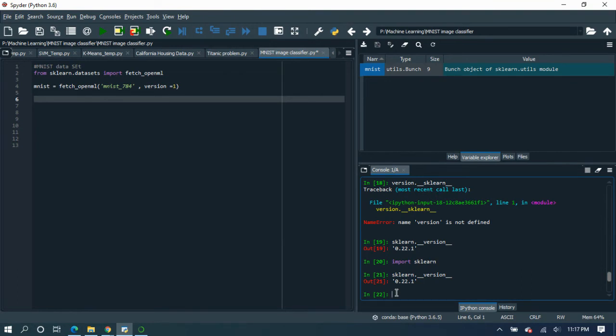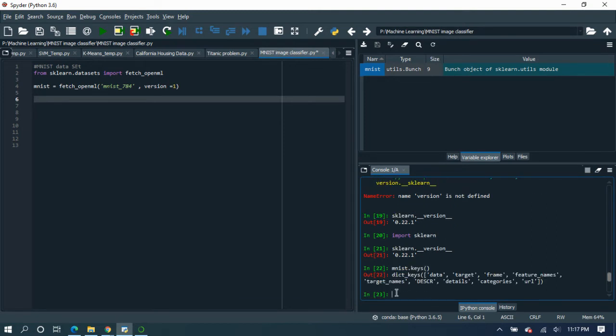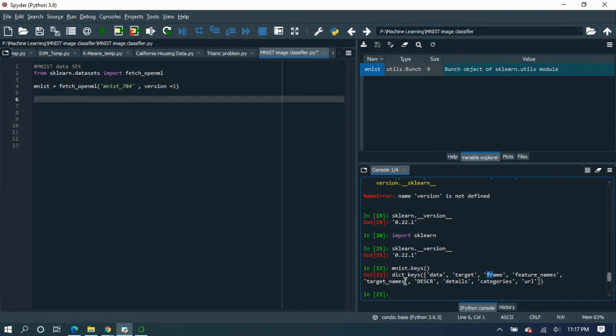Let me show you what keys are available after that. Simply as I have written, you can use these keys. Here we've got data, target, frame, features, name, target name. The display shows the description of the data and details.